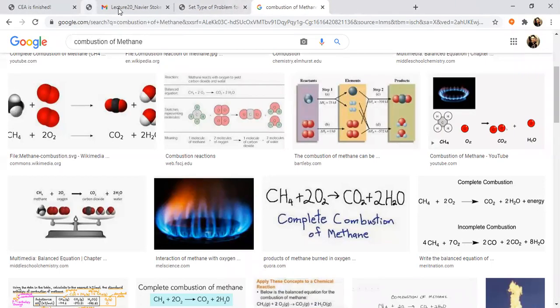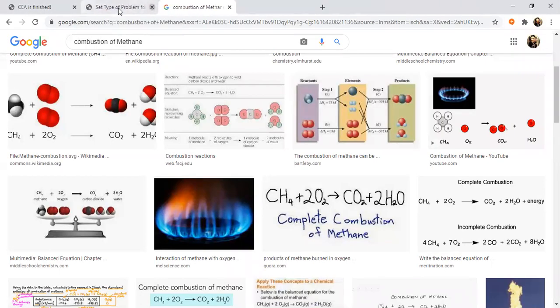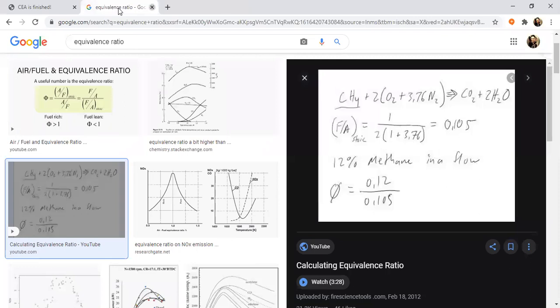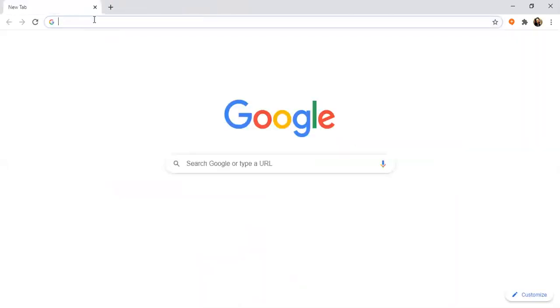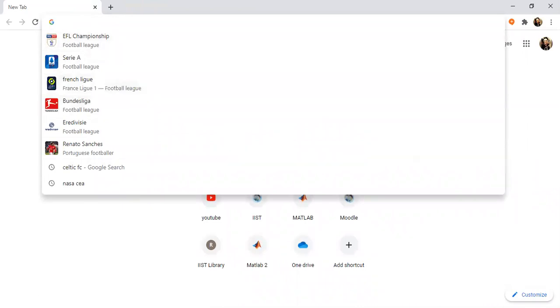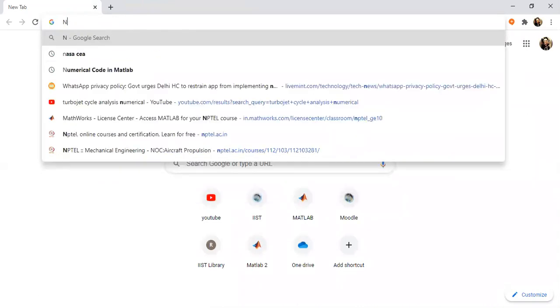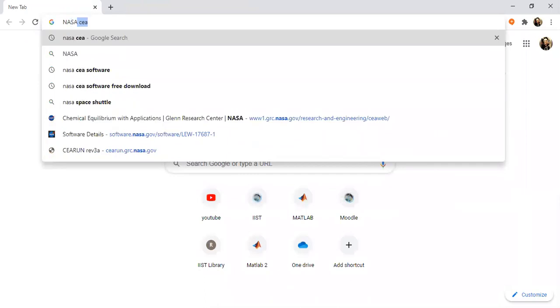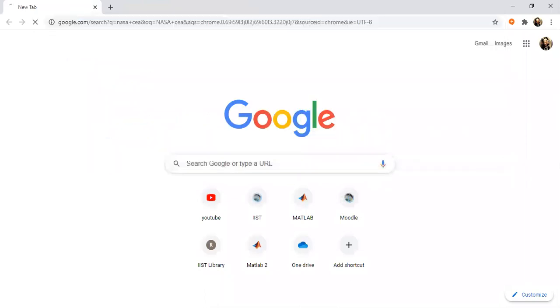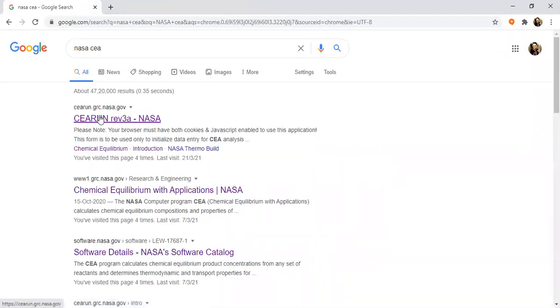I'll just start from the beginning — what you have to do. On Google, you just have to search for NASA CEA, just type it: NASA CEA, then click it. The first option you get is CEA, just click on it.